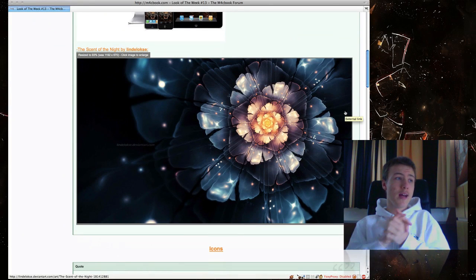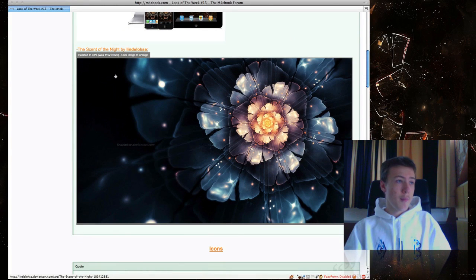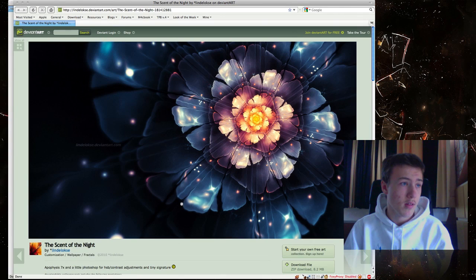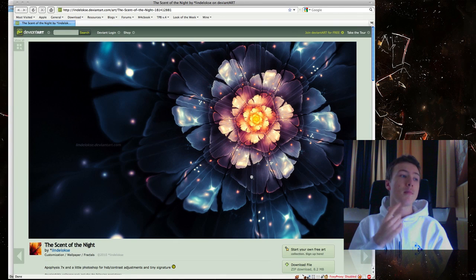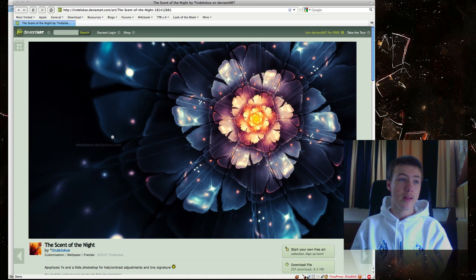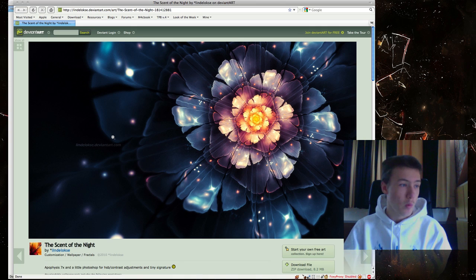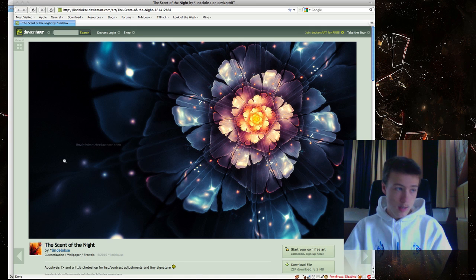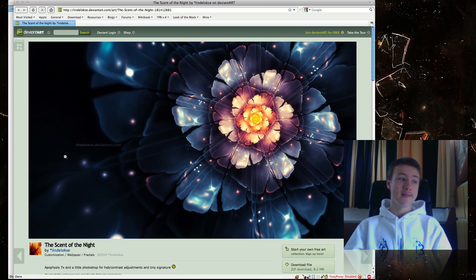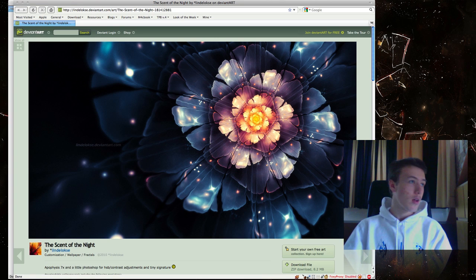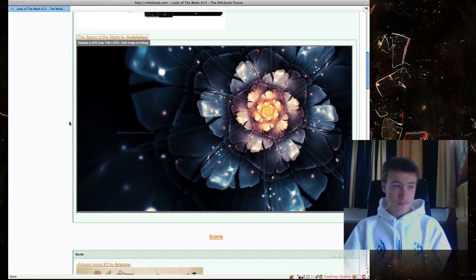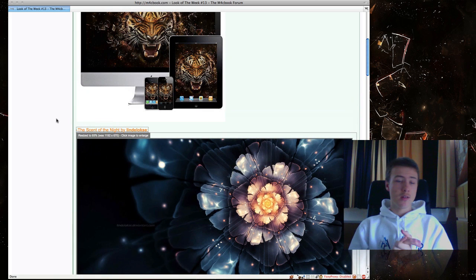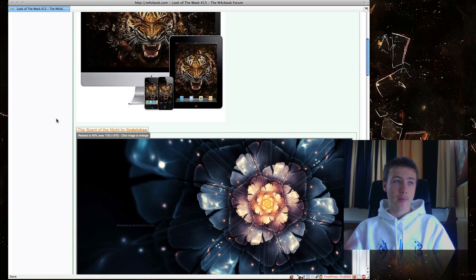Next up, we have The Scent of Nights by Lindeloska. This is the wallpaper. It looks pretty awesome. There's a little watermark, but it doesn't bother too much. I think it was a really nice wallpaper. These are the two that really impressed me.